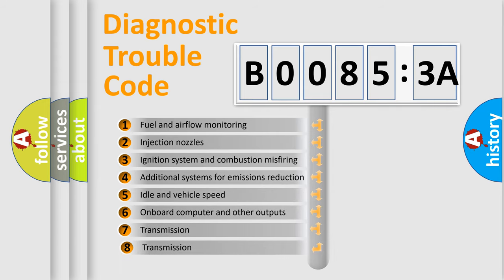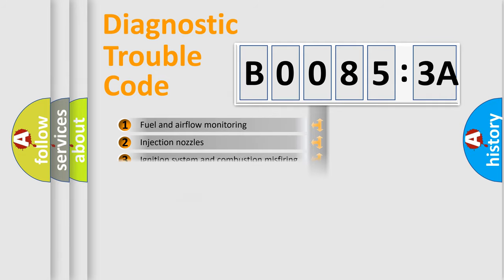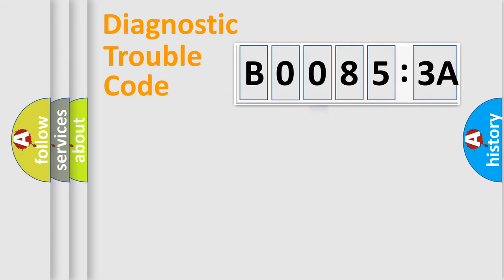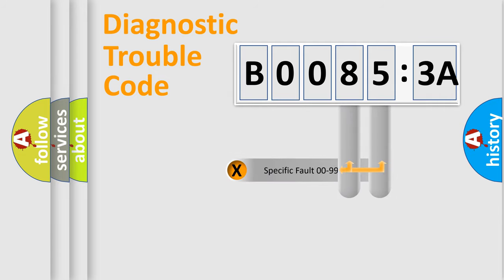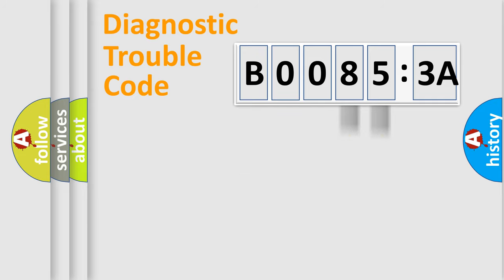The third character specifies a subset of errors. The distribution shown is valid only for the standardized DTC code. Only the last two characters define the specific fault of the group.